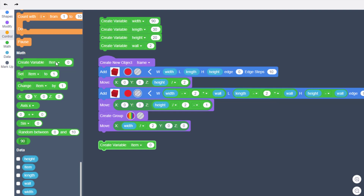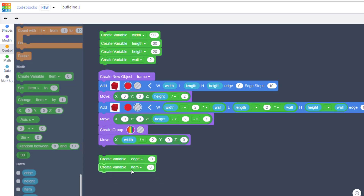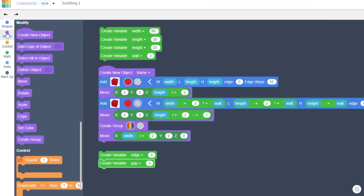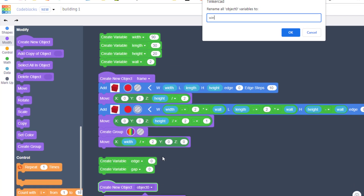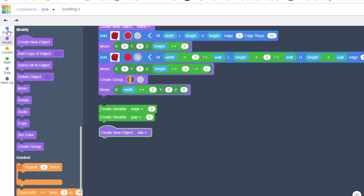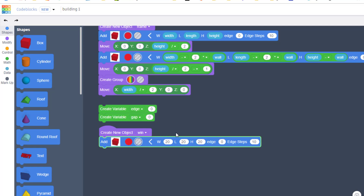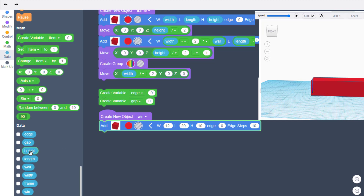The next part is to add windows, but we'll use variables for those too. Bring out new variables — rename the first one 'edge' (how far the window is from the edge) and rename the second one 'gap' (the space between windows). Create a new object, never duplicate, rename it 'win' for window. Add a Box shape, change it to a Hole, set width to 12 and height to 10. The length must match our building, so use the 'length' variable.